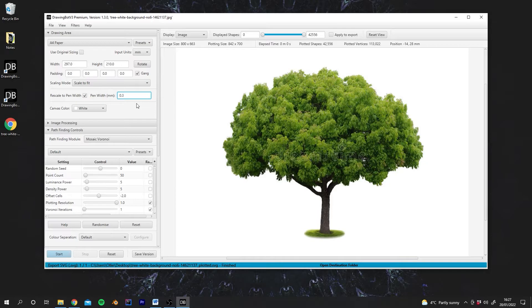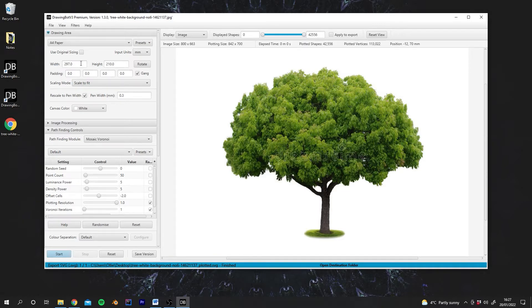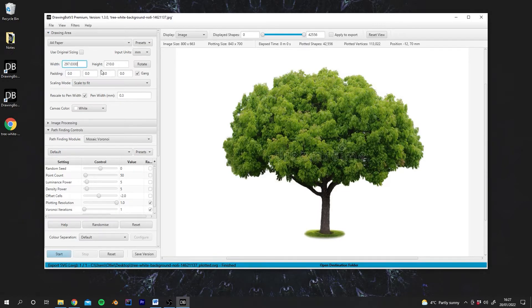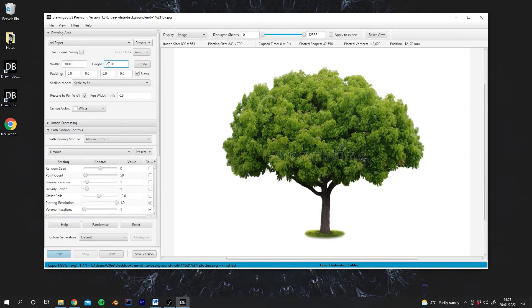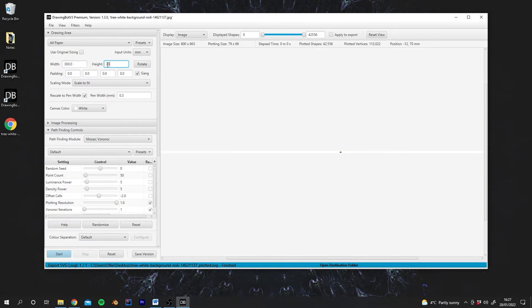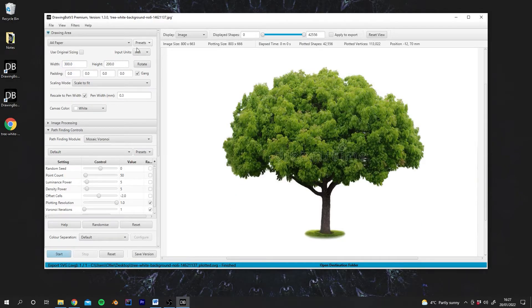We'll go back to the default of 0.3. We can also actually change the size of the paper. We can enter a custom size. So say for example your paper was 300 millimetres by 200. You could enter that and you could actually save this as a new preset.